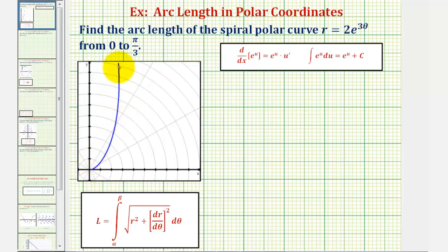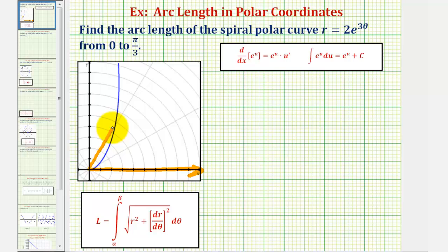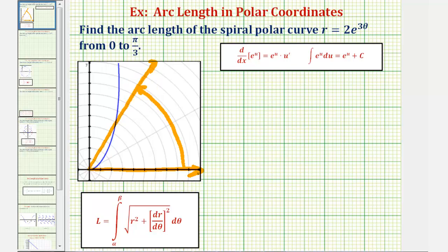Here's a graph of our polar curve. Zero radians terminates here along the polar axis or positive x-axis, and then pi over three radians, which is equal to 60 degrees, would terminate here. So the interval of integration would be from here to here, and because pi over three radians intersects the polar curve at this point, we'll find the arc length of this piece of the curve.